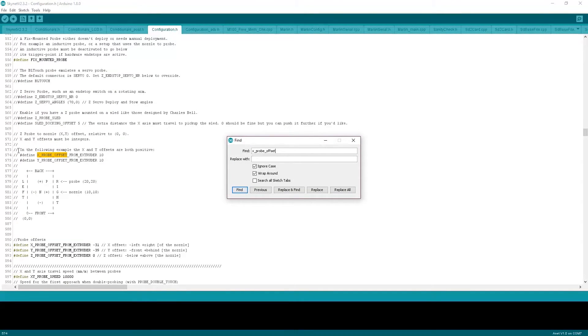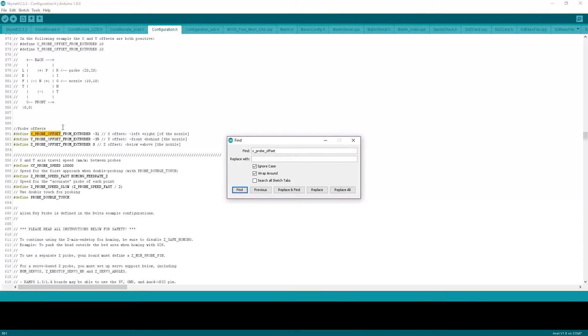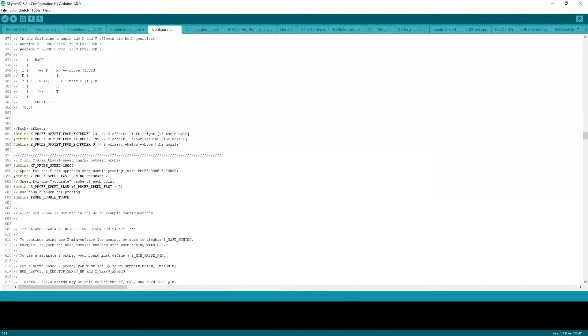This one's actually edited out. So let's find the next one. There it is. You want to set this to minus 31, minus 39, and then zero.